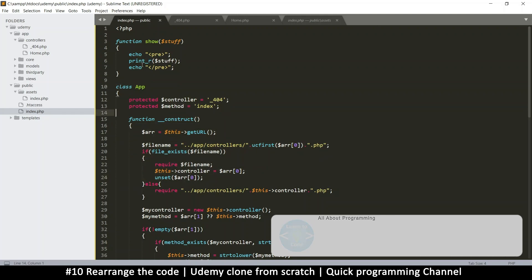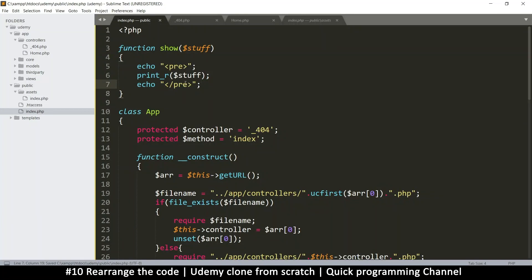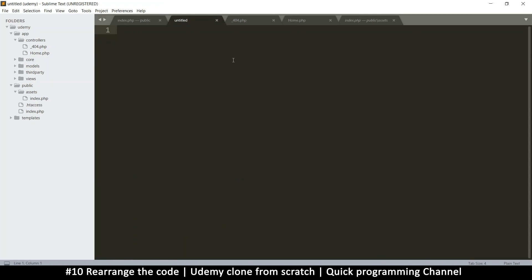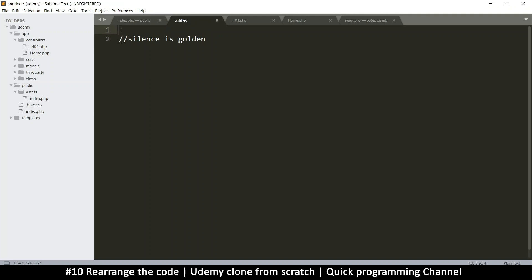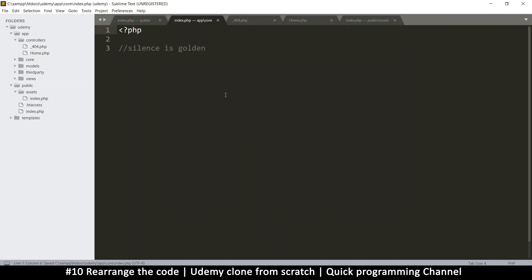What we'll do is create a file that contains all the functions. First, let's go to the core folder, right-click, and create a new file. It's always a good idea — silence is golden — to create an index.php file everywhere. So inside the core folder, let's save an index.php for security reasons.